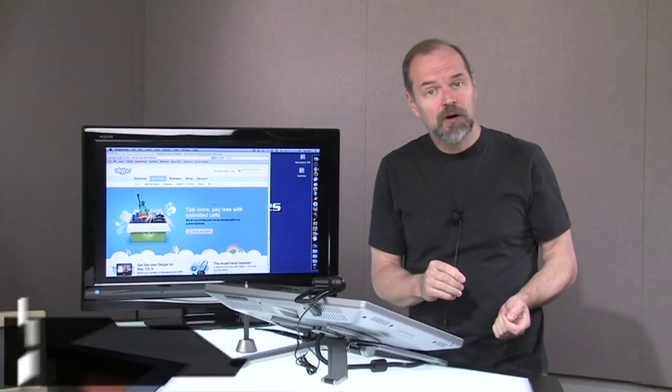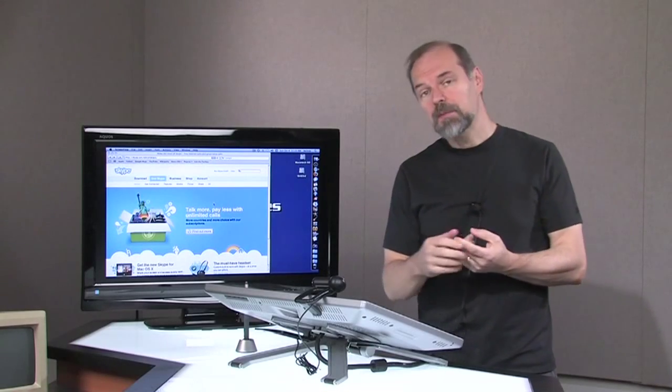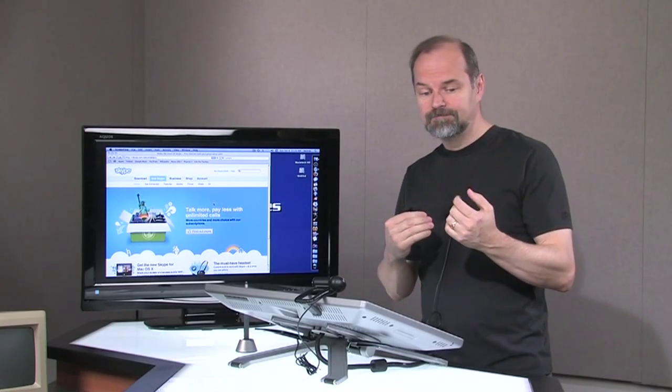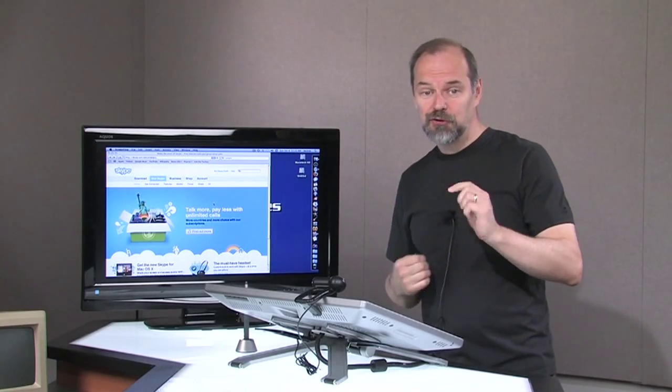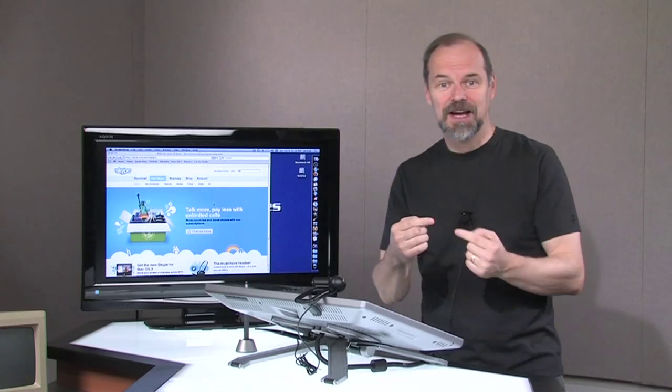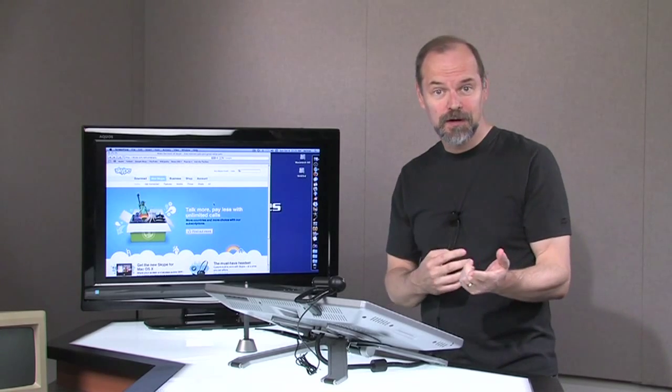Welcome once again to Ask the Techies. I'm Dealey Beard and today I'm going to talk about a program called Skype. You may have heard about this.